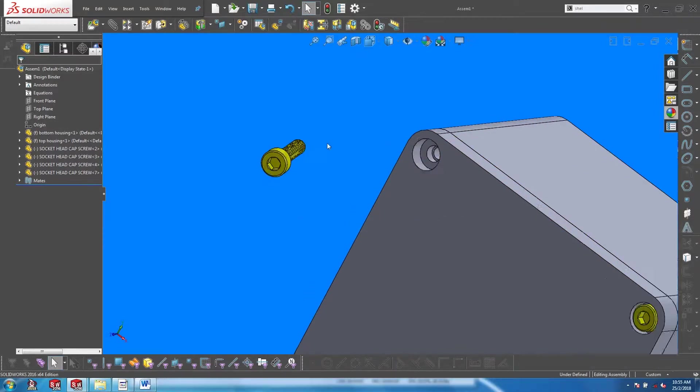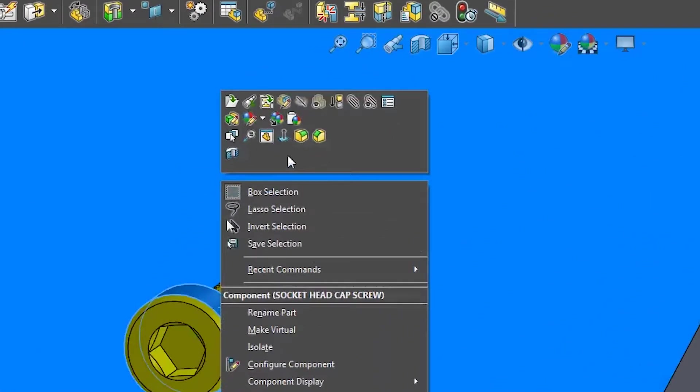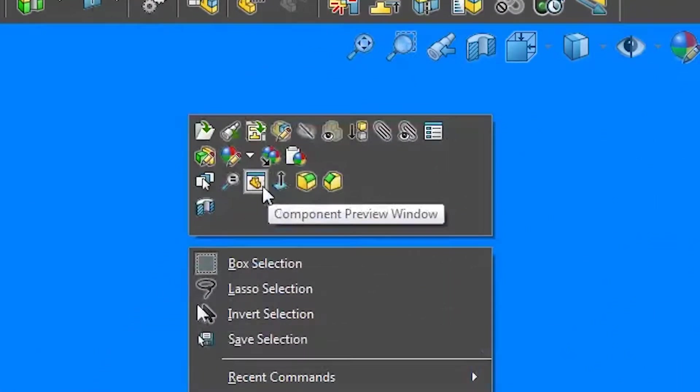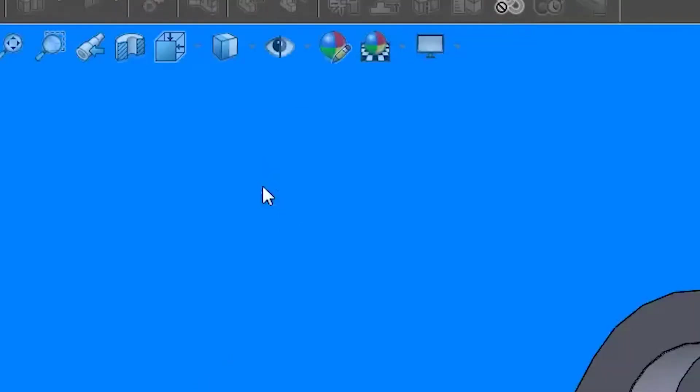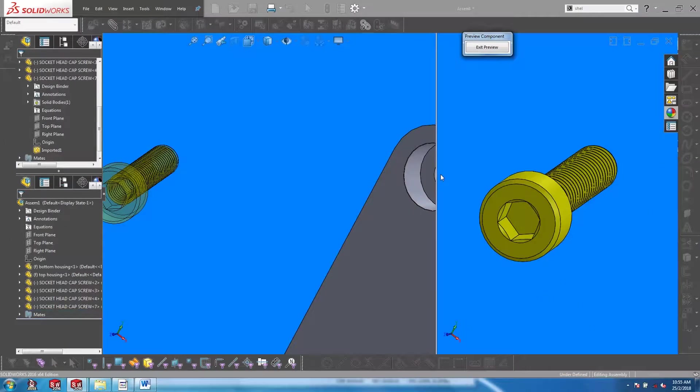An alternative is to right click on the screw and go to component preview window. This opens up the screw in a separate window while still in the assembly environment.